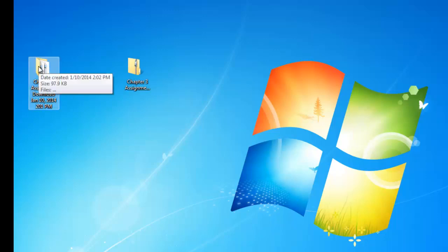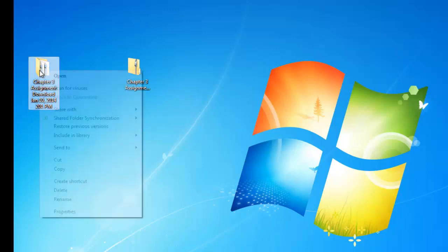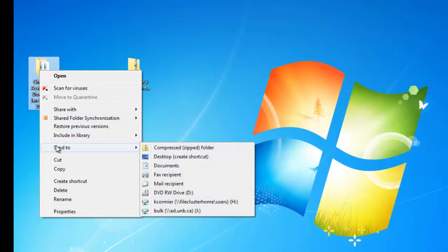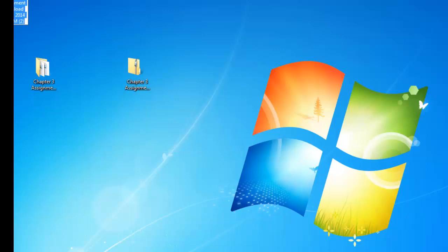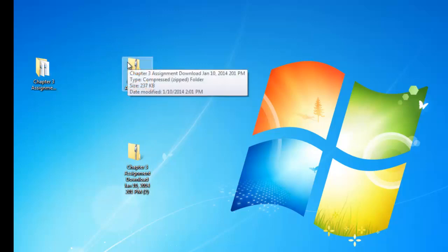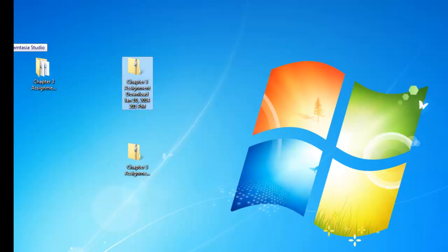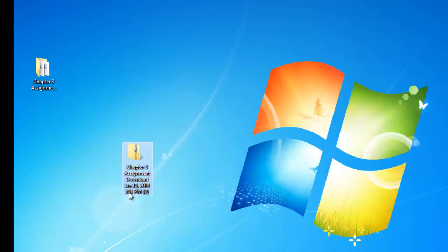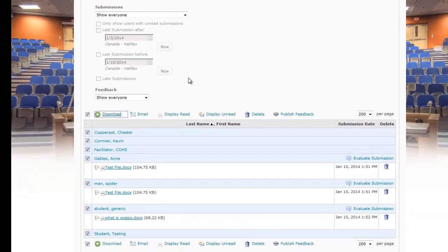After you've done all your comments and changes and you're ready to upload the files back into Desire2Learn, take the folder and re-zip it — Desire2Learn requires a zip file to accept it properly. To zip it, hover over the folder, right-click, select Send To, then Compressed Zip Folder. Once it's zipped, that's the file we want to upload. Move the unzipped folder out of the way so it's not confusing.